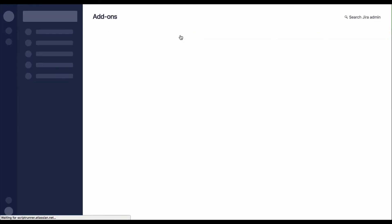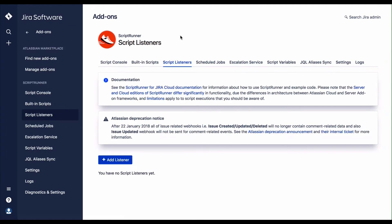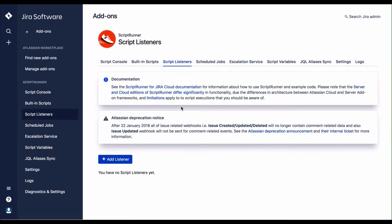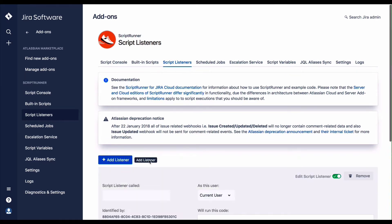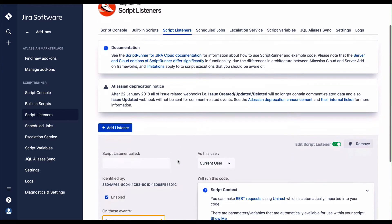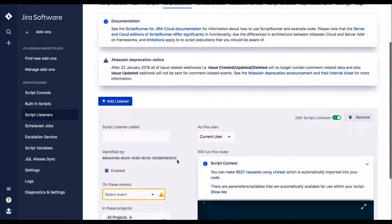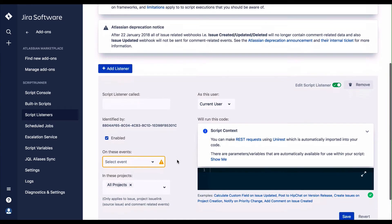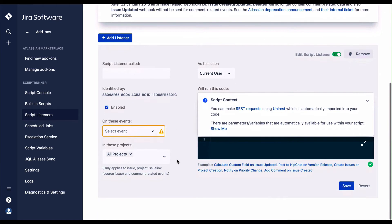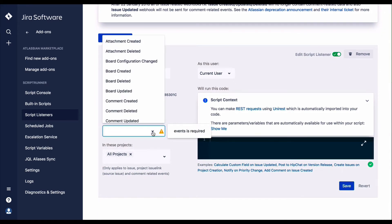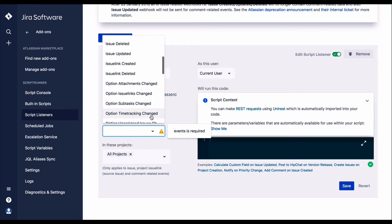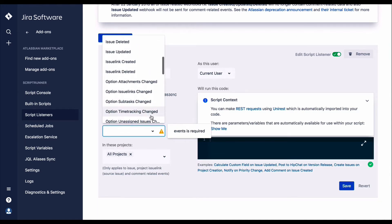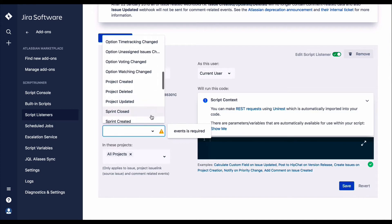Webhooks are user-defined callbacks over HTTP that can be used to notify the application of an event occurring within Jira. Listeners are used to monitor these events. ScriptRunner for Jira Cloud contains a list of predefined event types that are easily selected from a list to apply to your listener controls. ScriptListeners can be tested in a similar way to the built-in scripts.